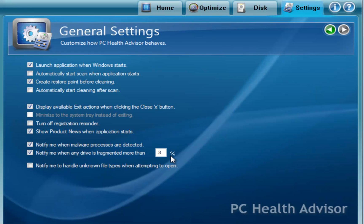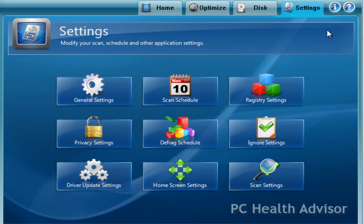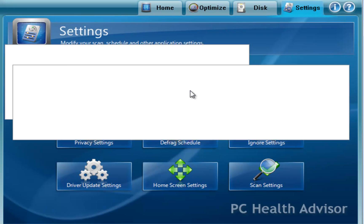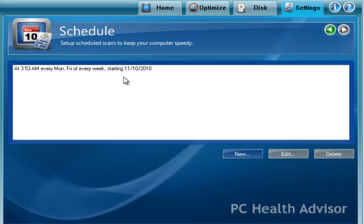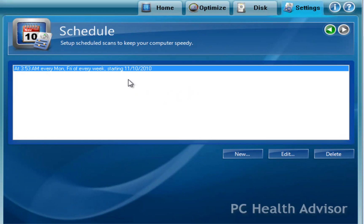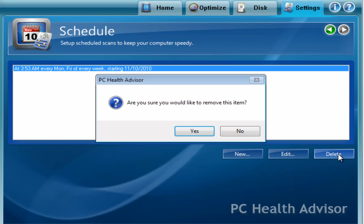Other options that are here are just basic options and you can look at them. About the defrag, unknown file types, etc. Let's go back to our main settings here. Scan schedule, you can set up when you want it to run a scan. Or if you don't want it to run at all, you can delete it out of here. Like this, delete.